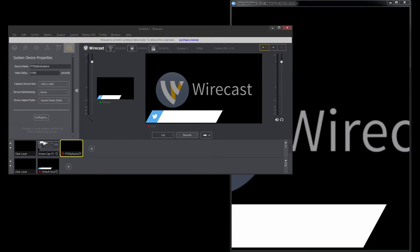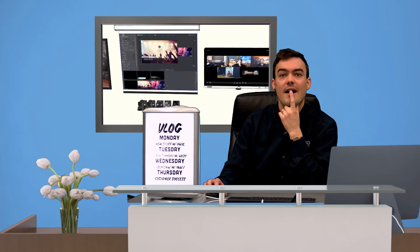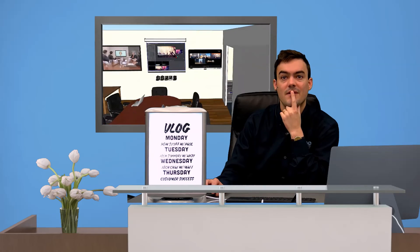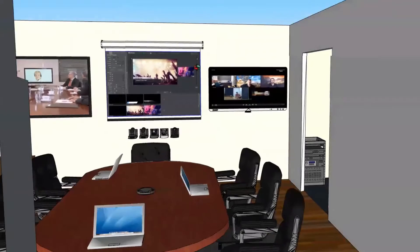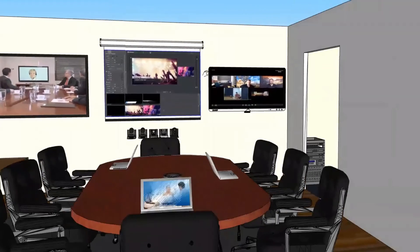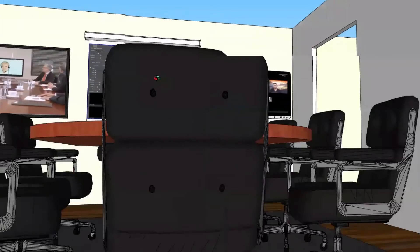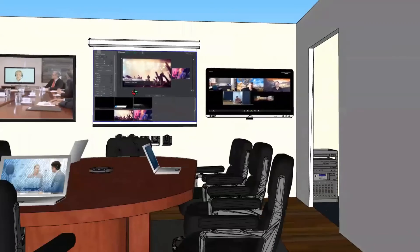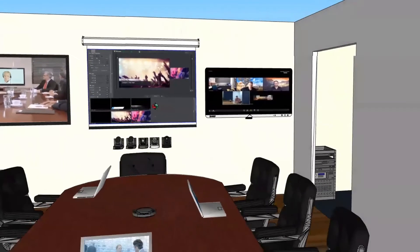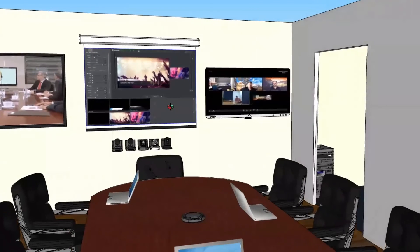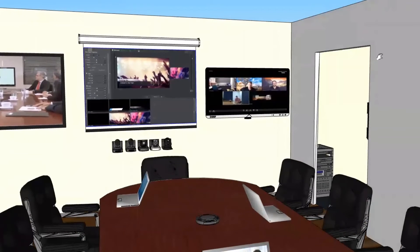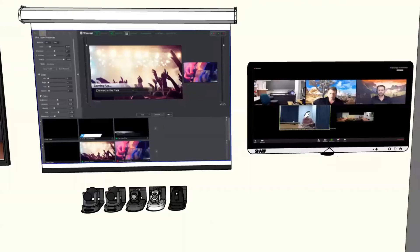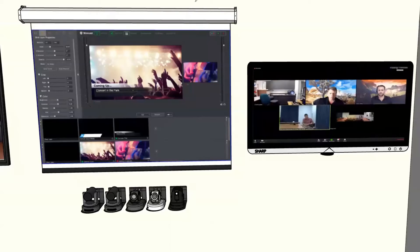And just to demonstrate this, I have a little tutorial video here. This is my studio, this is what I'm looking at right now. And if you're going to do something like this, I highly suggest using two monitors. One monitor for Wirecast and one monitor for your video conference.